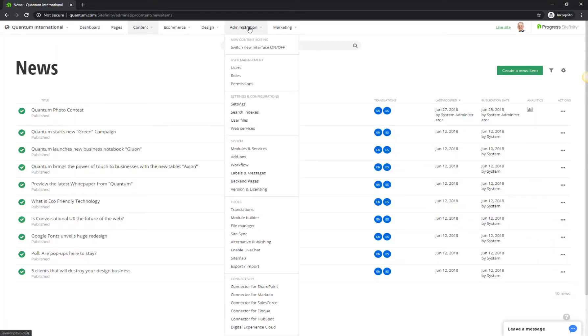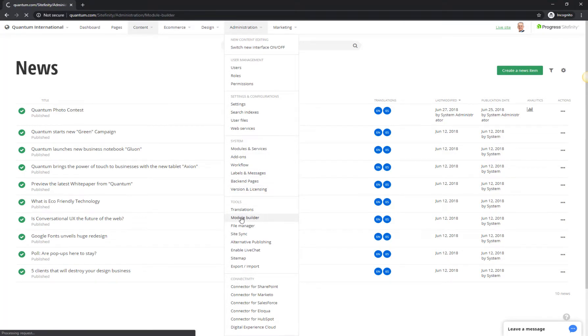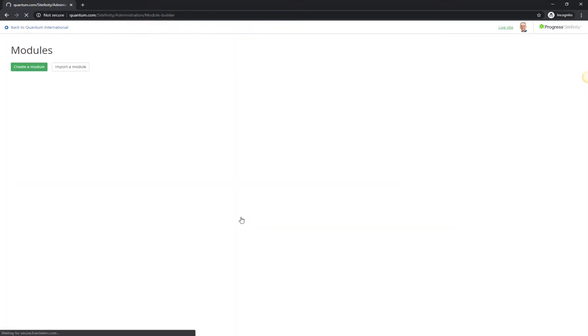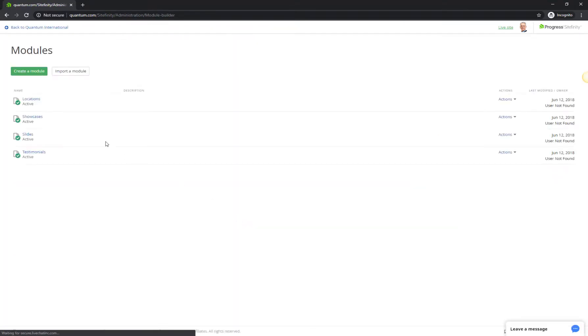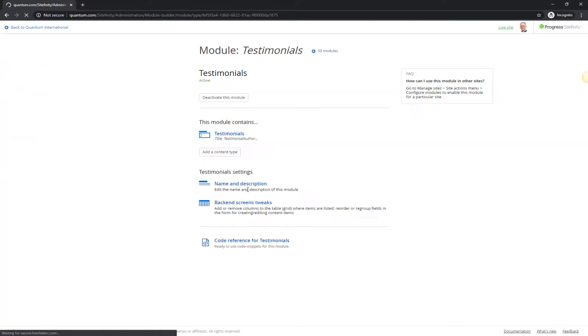There may be a case when these predefined content types don't cover your specific scenario. With the Module Builder, you can easily build fully functional content types that meet your needs. To learn more about this useful tool, check out our video about custom content types.